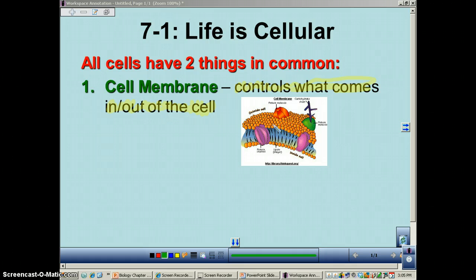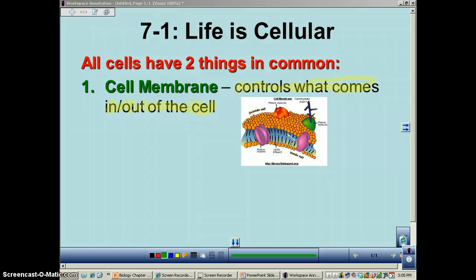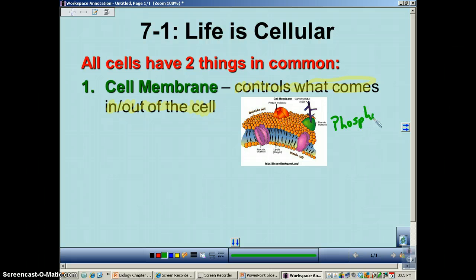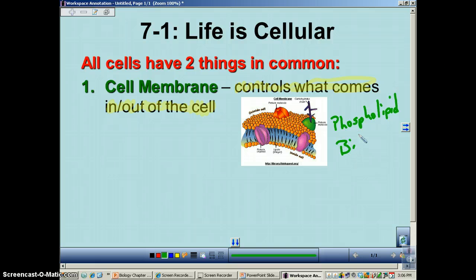Cell membrane structure is pretty basic — it's a phospholipid bilayer. Bilayer means two. Phospholipid is spelled just the way it sounds, and bilayer with 'bi' meaning two.